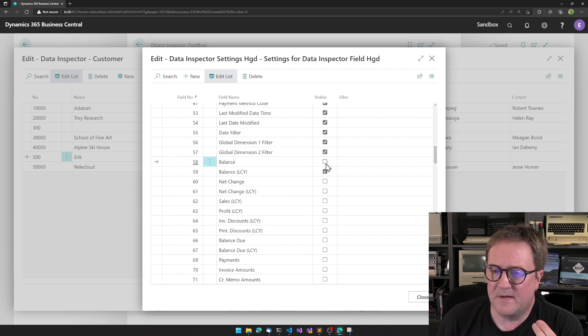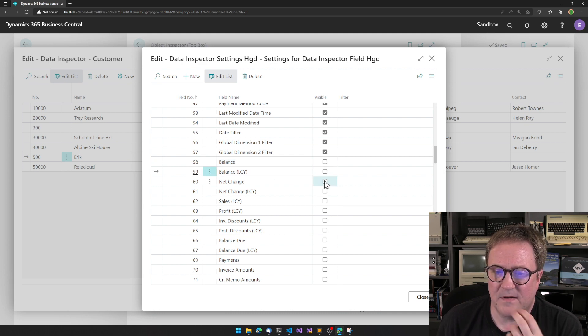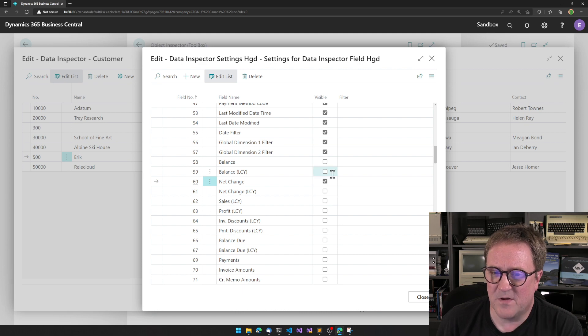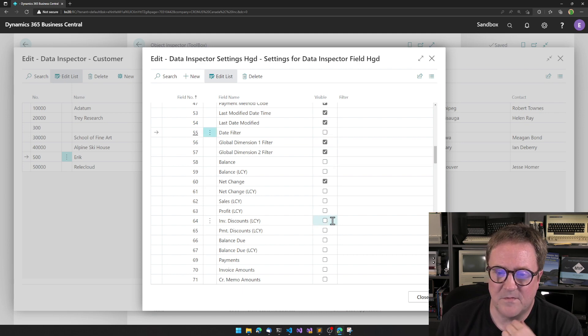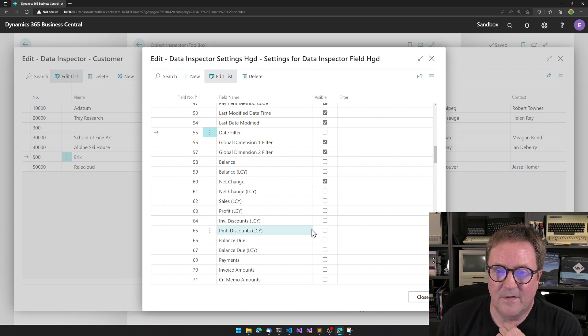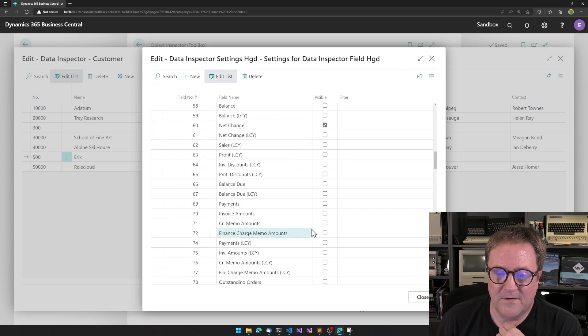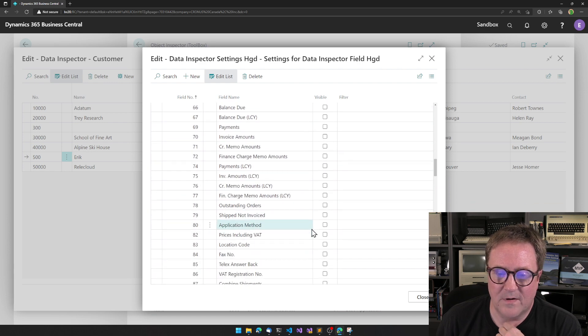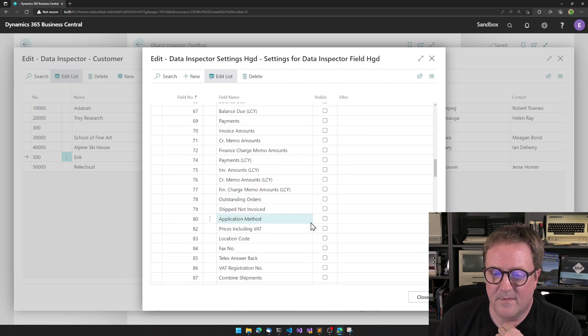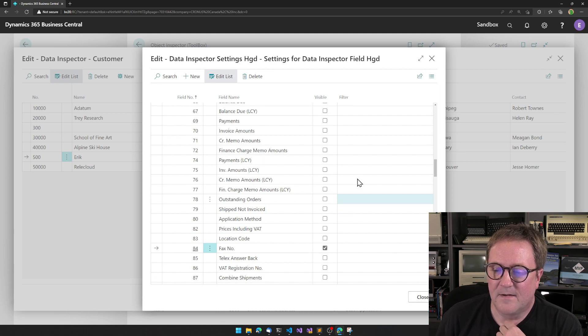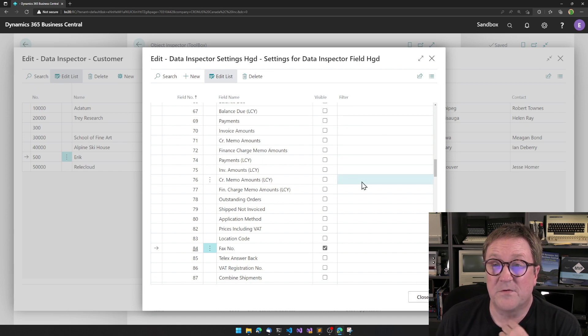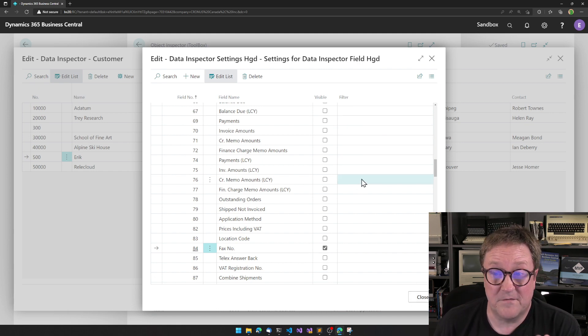The page can at a maximum show 50 columns. So, if I didn't need the balance and the balance LCY, I could select some other columns. Or if I don't need to mess with date filter, I could go and grab the fax number field and so on.